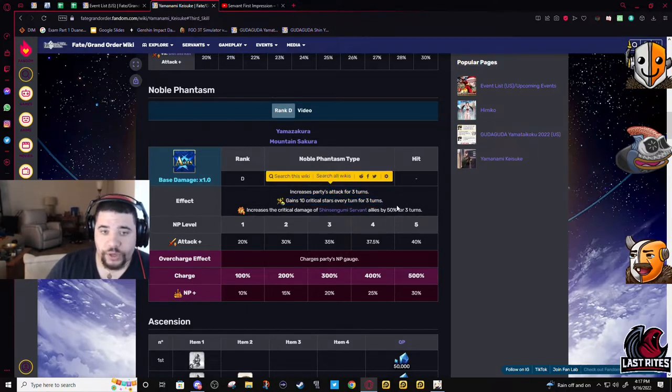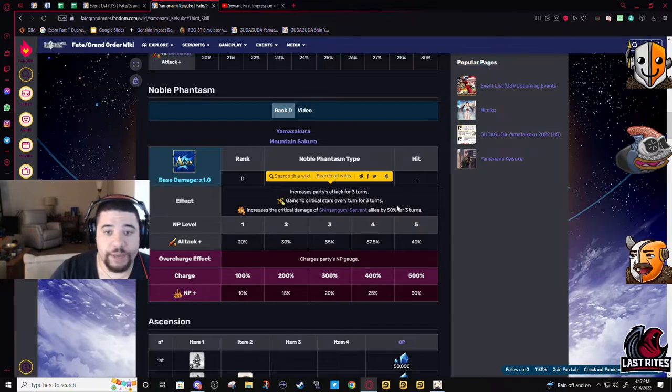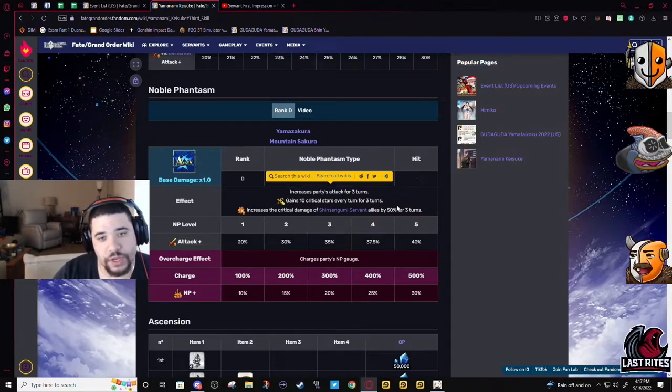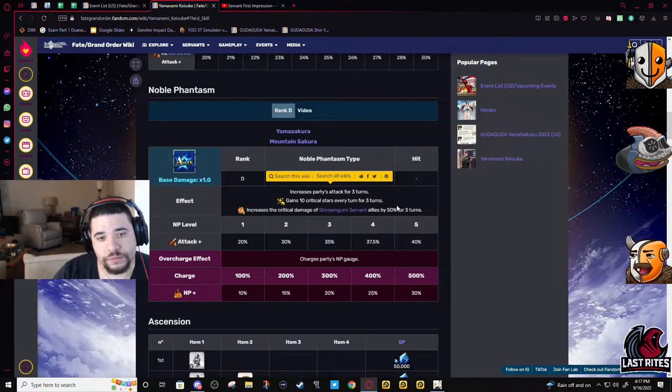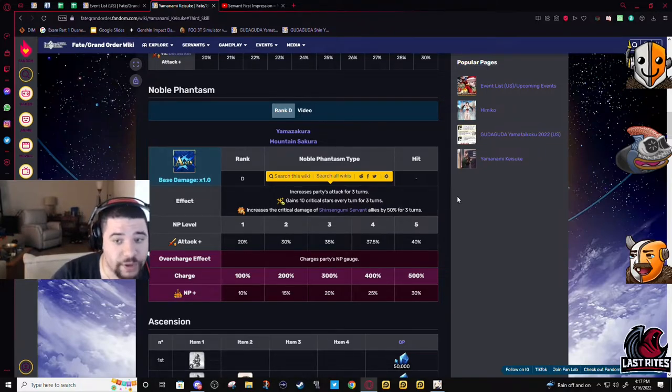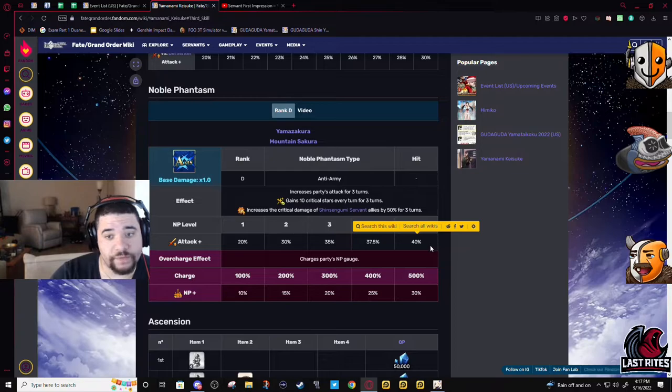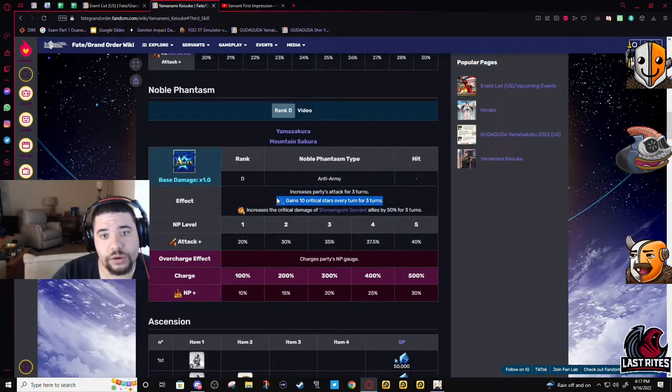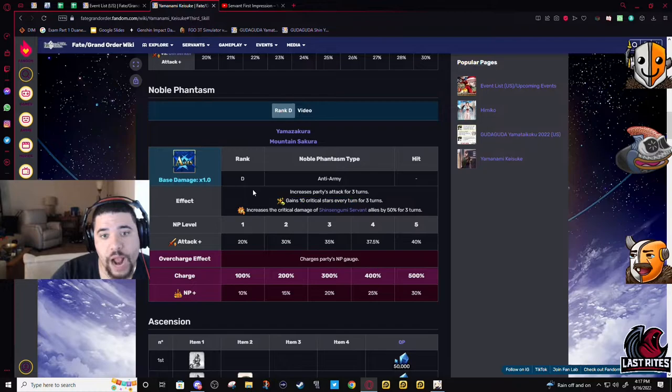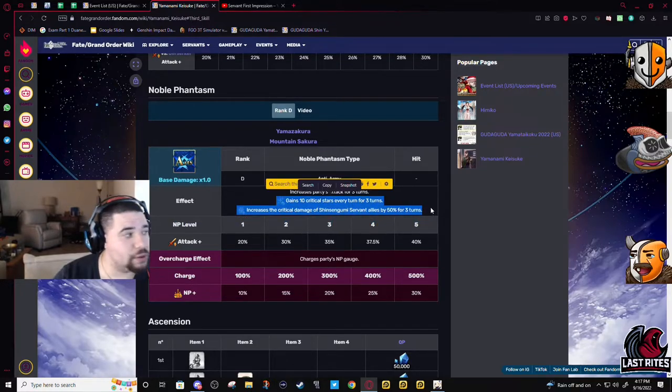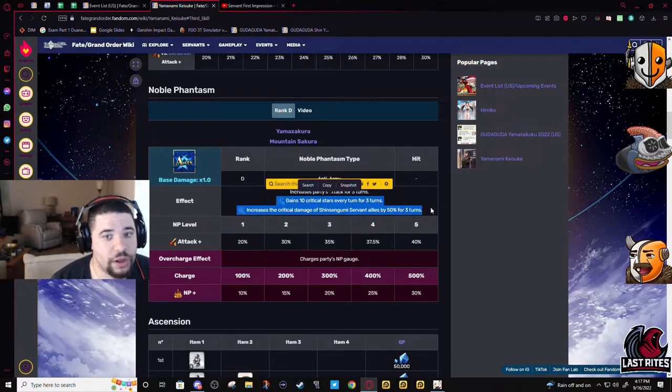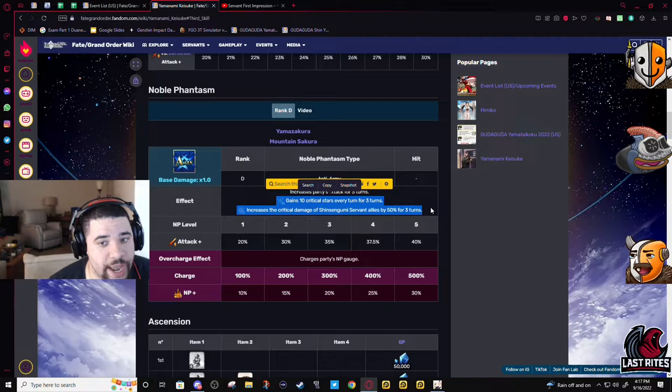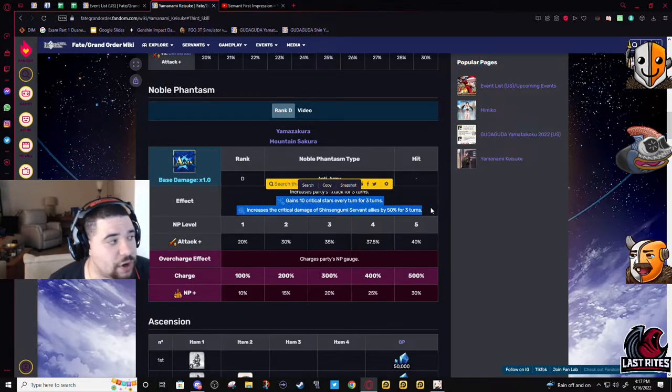So with this NP, I drew a lot of comparisons to it when I was first looking at it. There's like quasi-Castoria because it's a charisma that scales off level, Van Gogh.